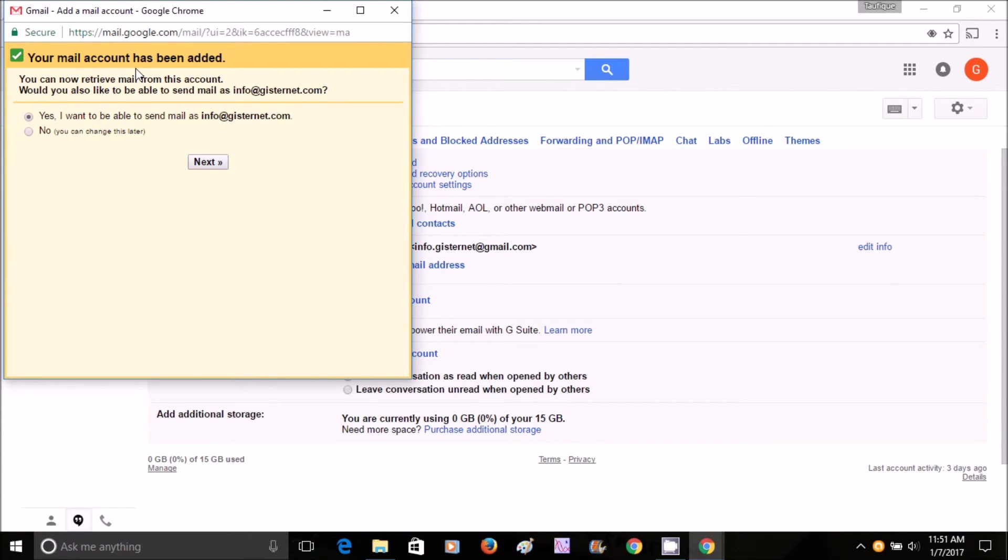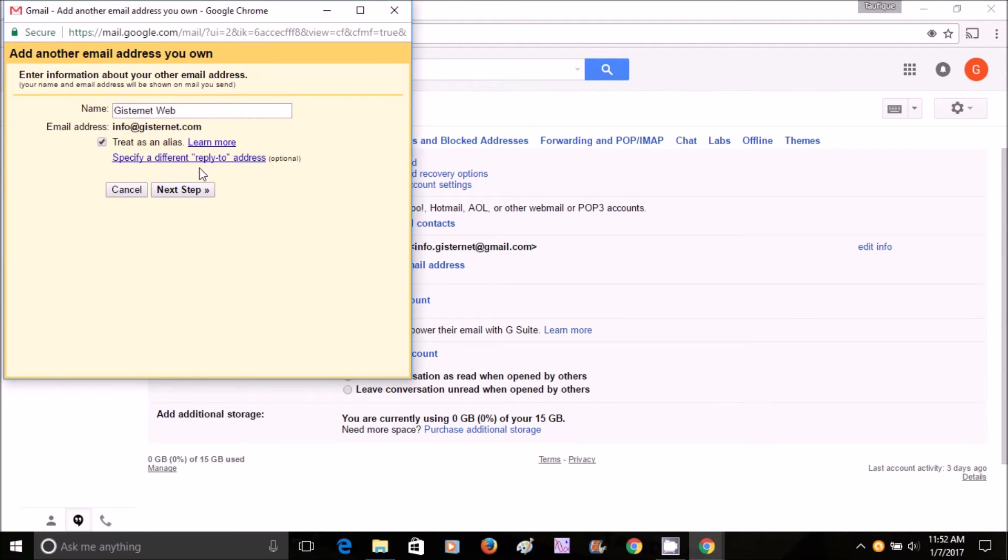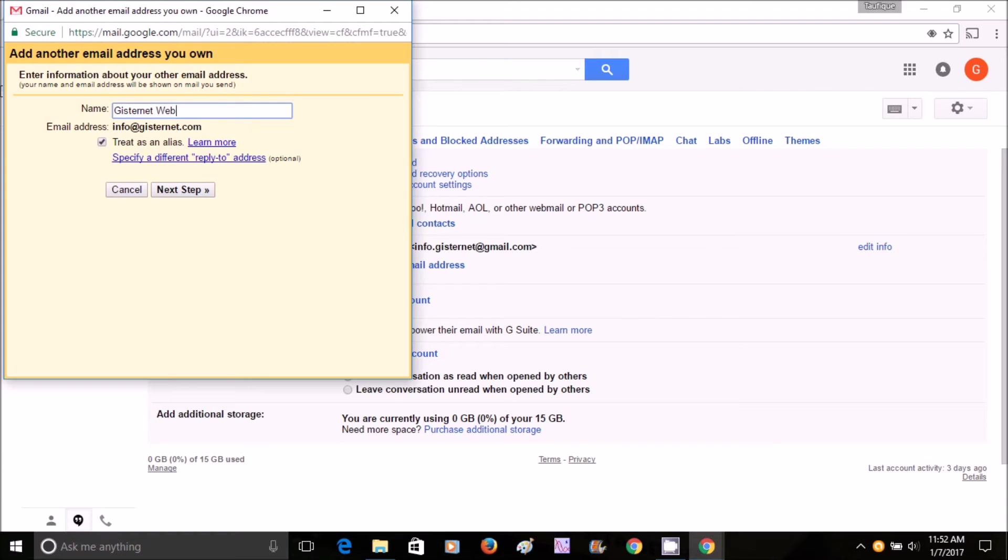For the name, you can write down whatever name you want to choose - you can put your name here. That name is going to appear on the receiver's email as the sender's name. Then you put Next Step.